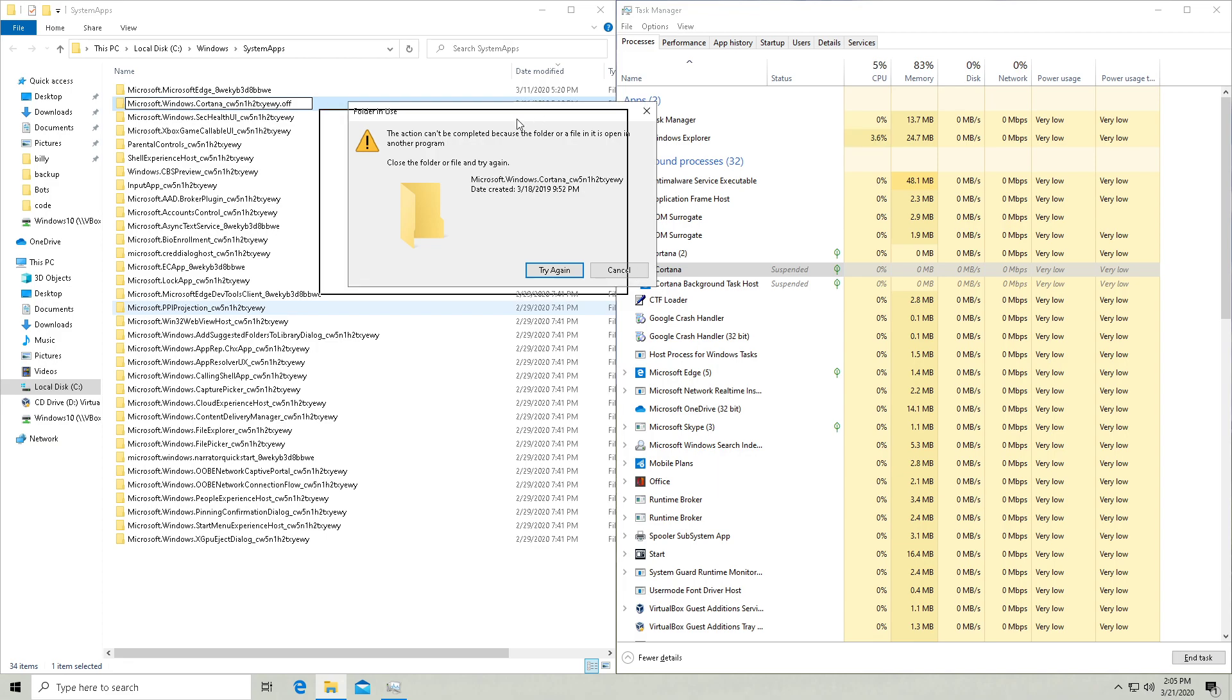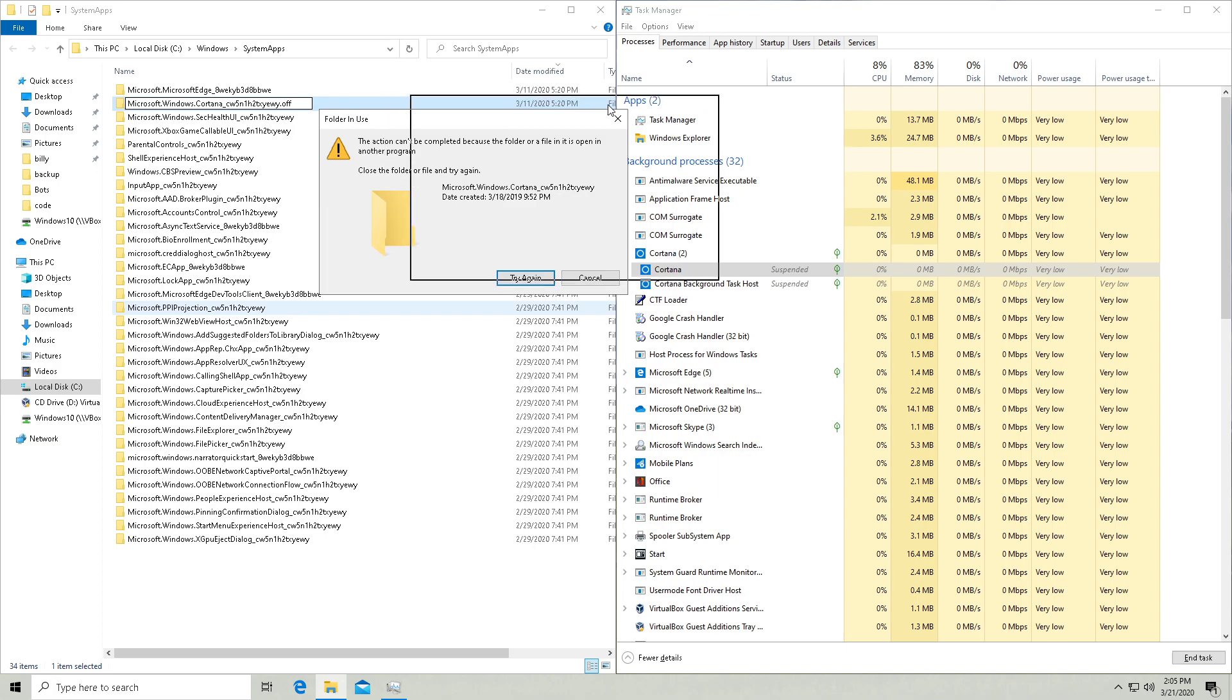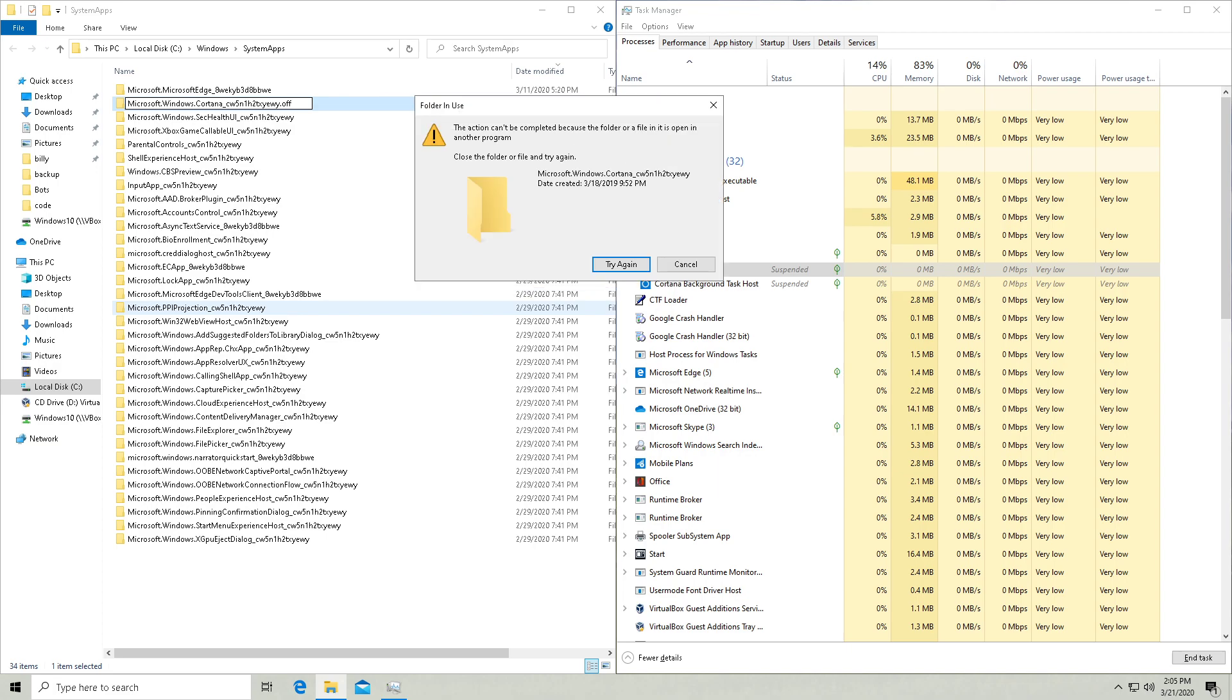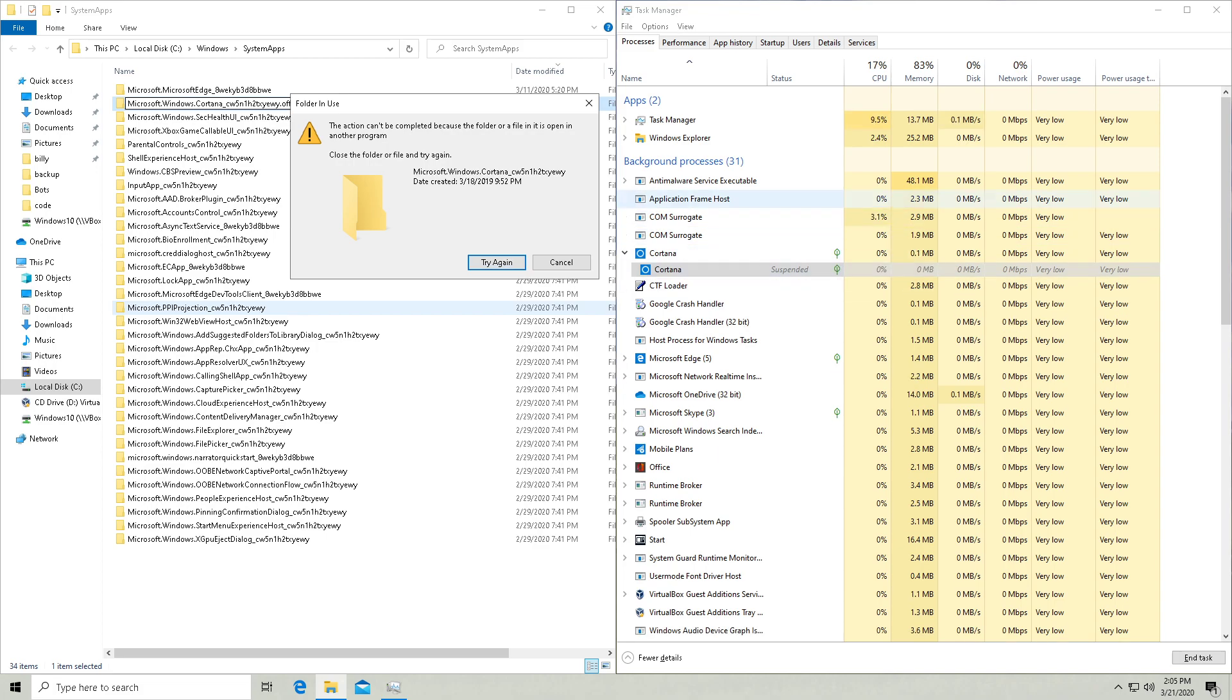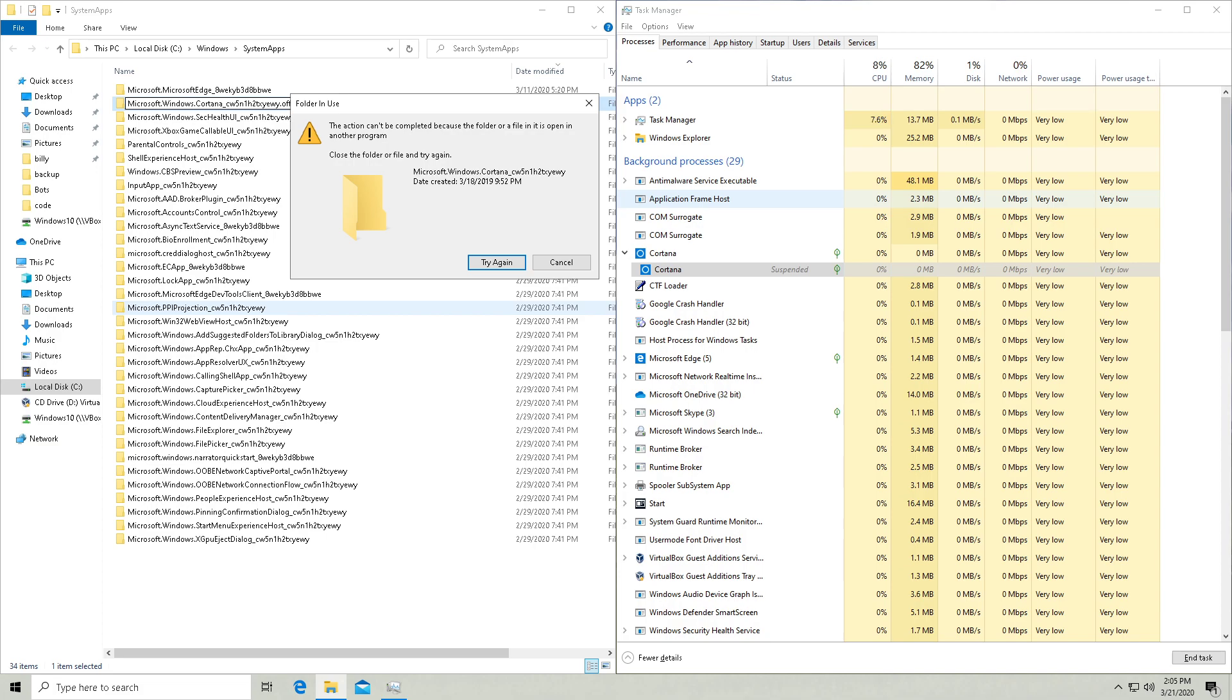So what we're going to have to do now, and this might actually fail, is you want to kill this Cortana process and then you want to click back over here and hit try again before it's able to respawn. But this might fail because I already killed the Cortana process once.